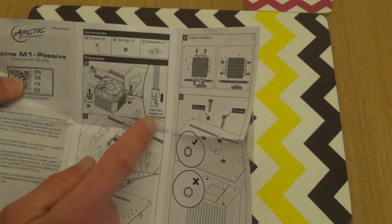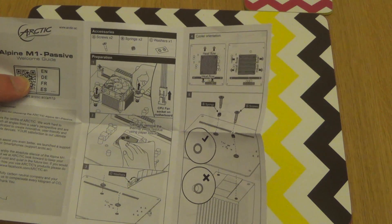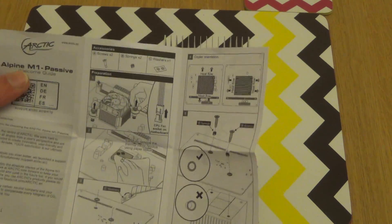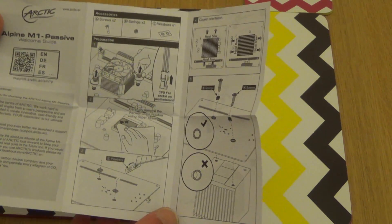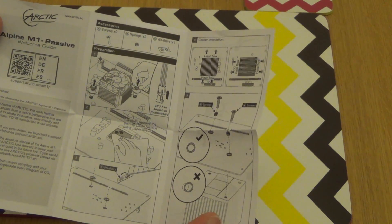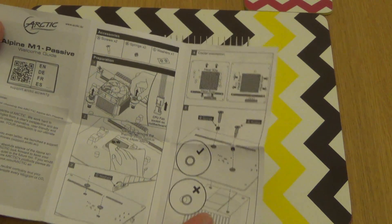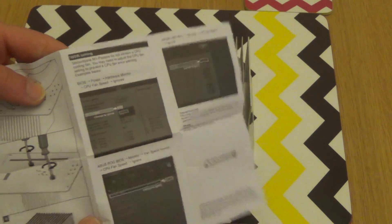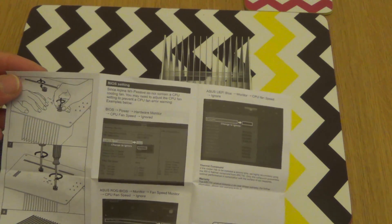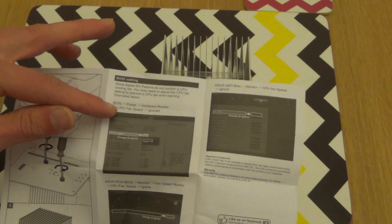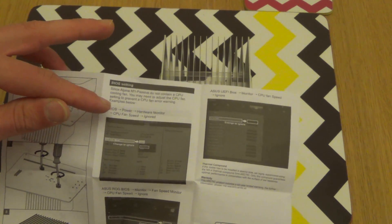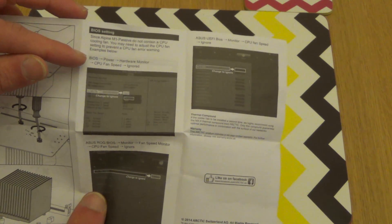I wonder if that's going to need a fake fan speed for the passive cooler. Not something I've come across yet, I'll have to see what my motherboard does with it. Oh yeah, that's the directions there, it's really not that complicated. Ah, there we go, CPU fan speed ignored. It does mention it there in the instructions.